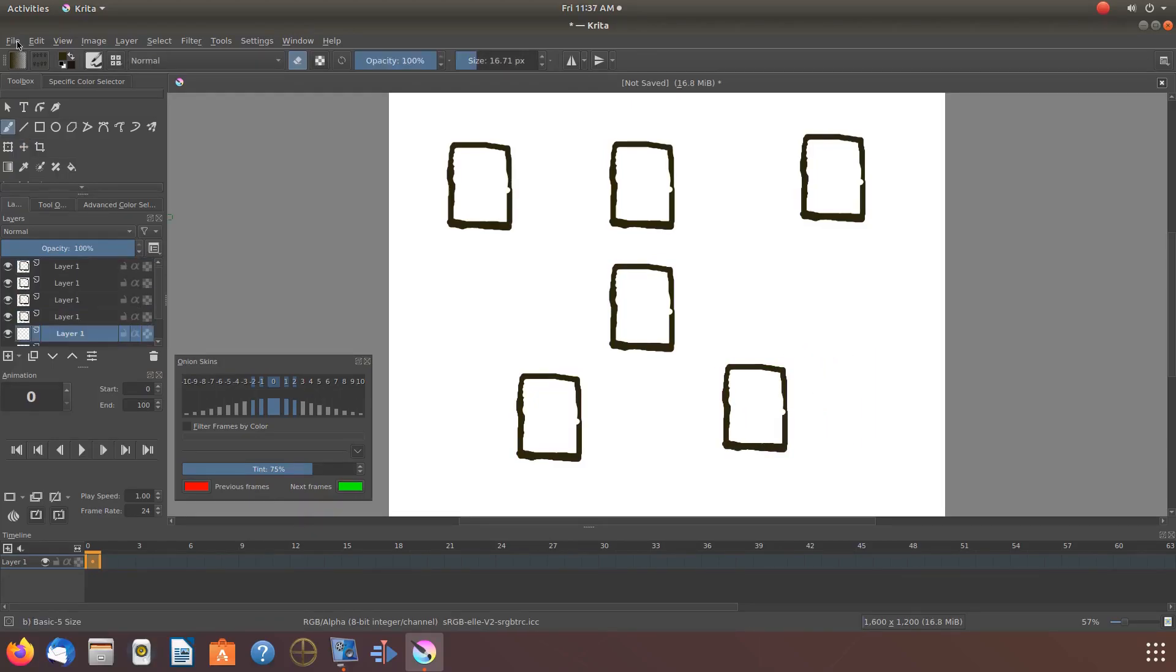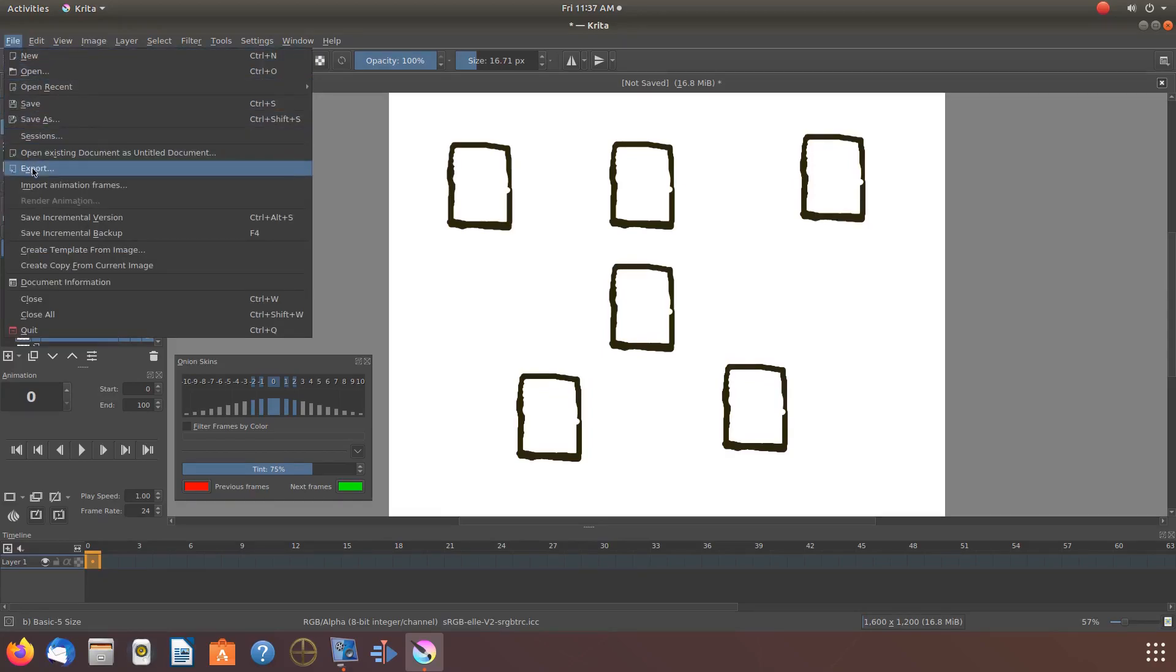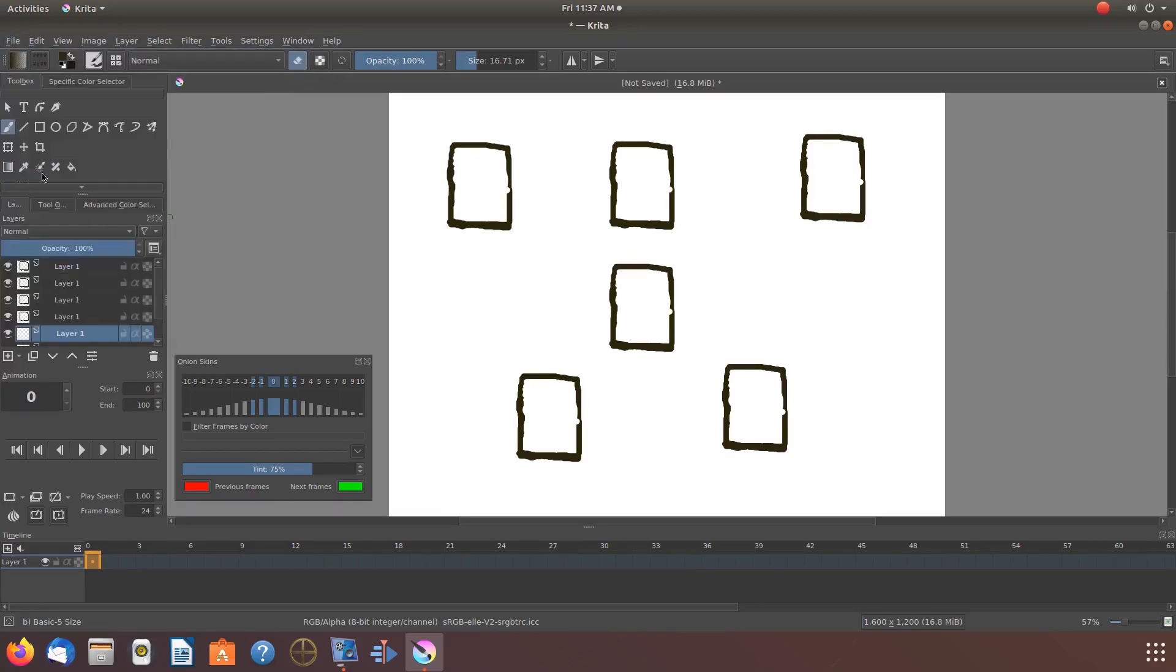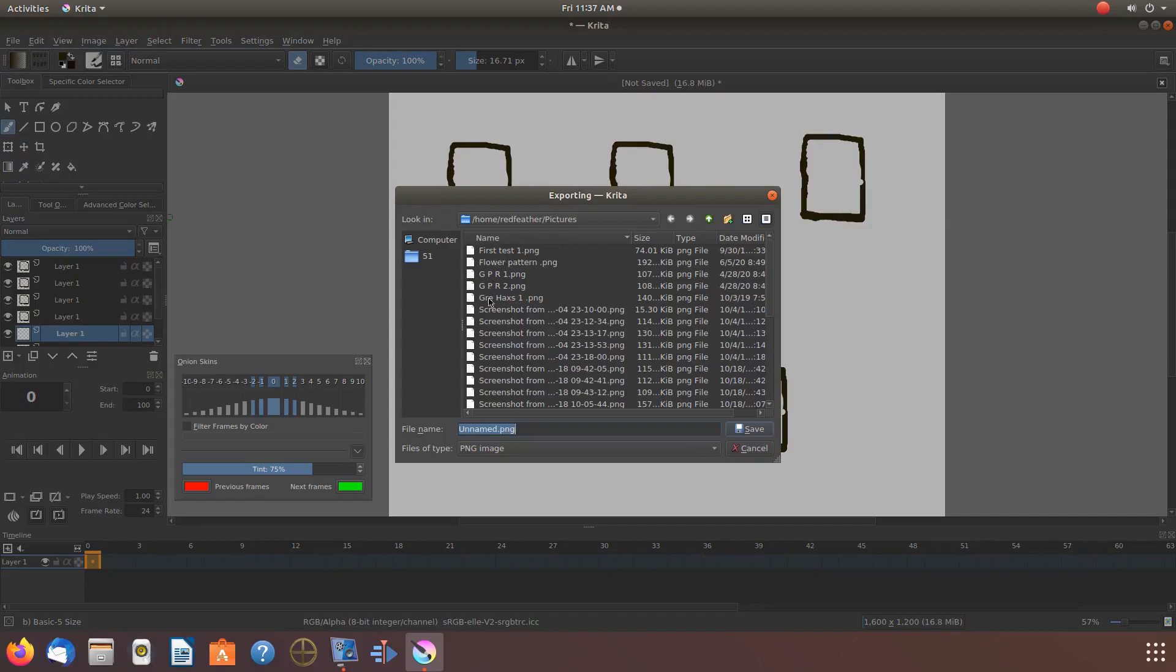Go to file, scroll down to export and click. When the export window appears, in the look in search bar, navigate to where you would like to save it to.